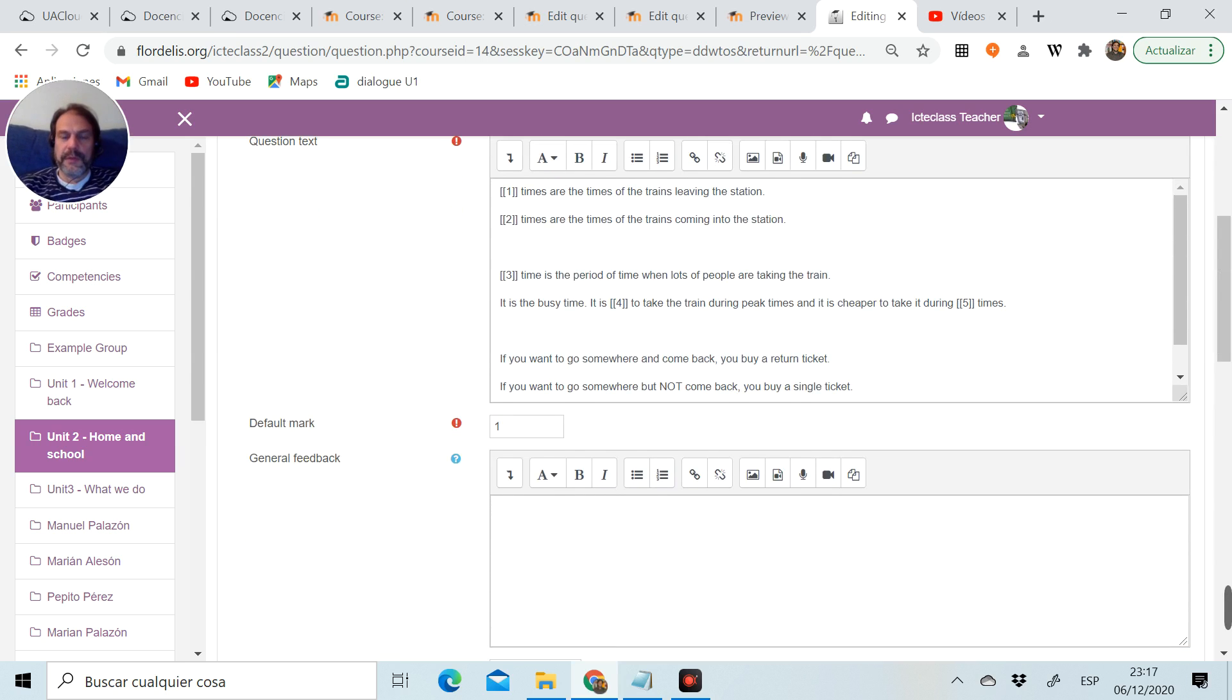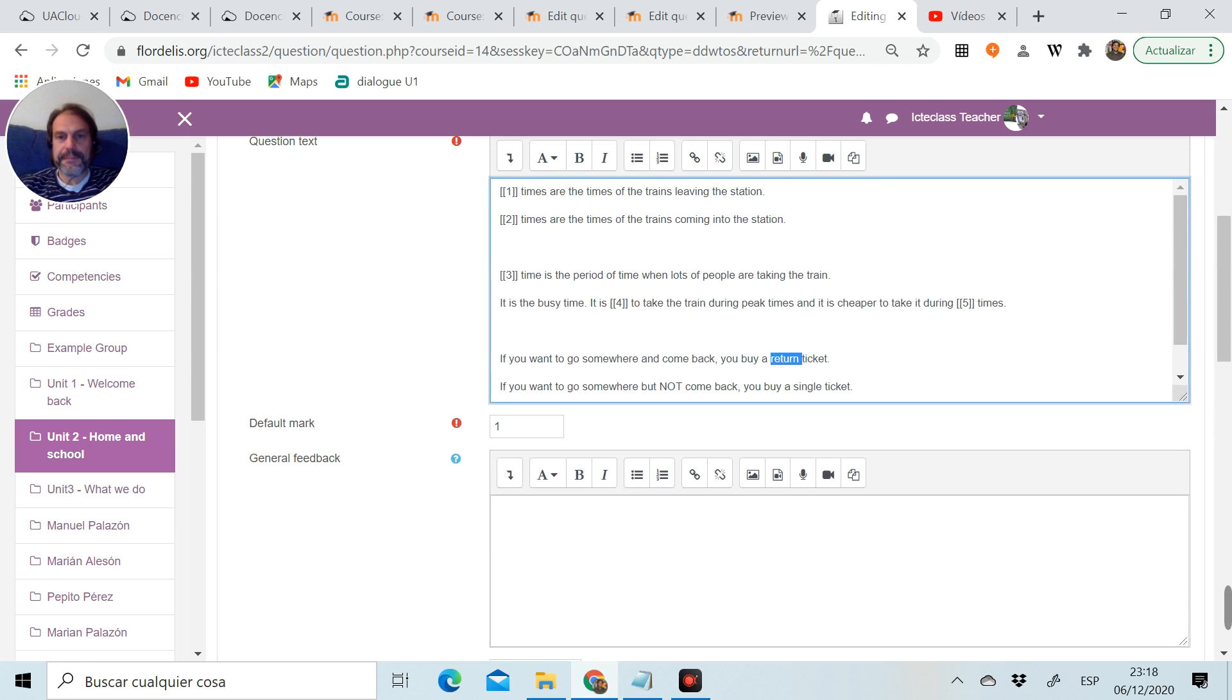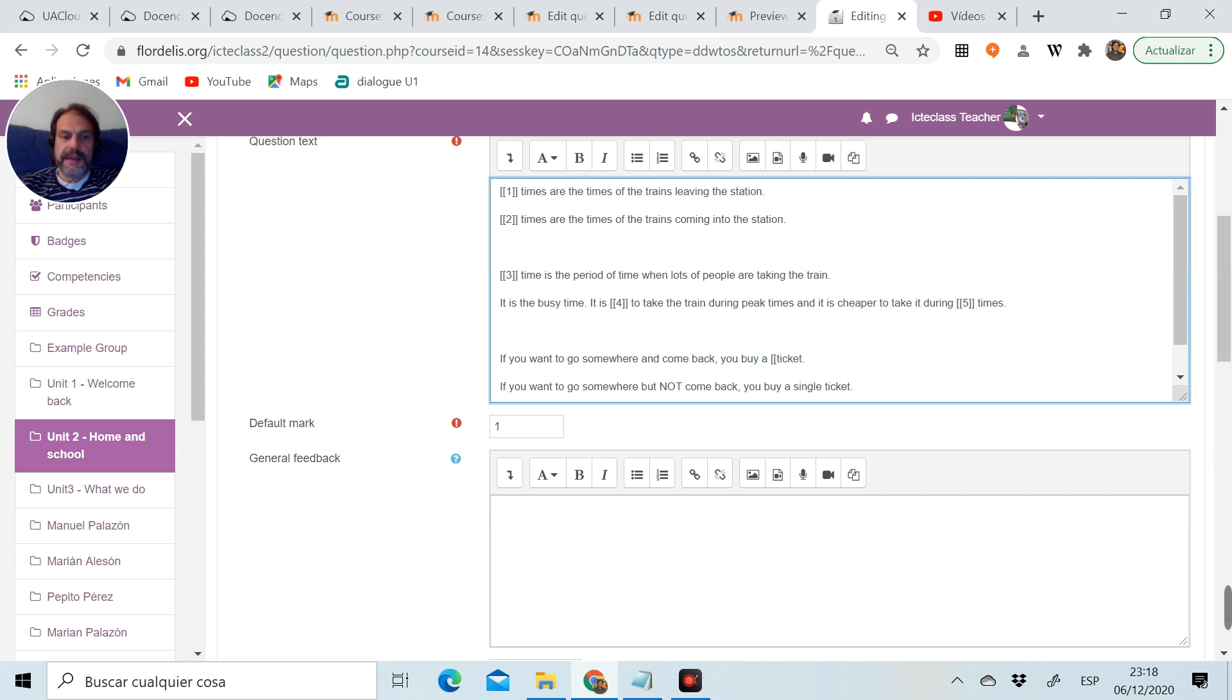Go down to choice number five, put my word. There it is, option B2. Now I'm going to the third block, and I want them to compare the words return and single. So return is going to become a gap. I cut the word, open brackets, number six, close brackets.